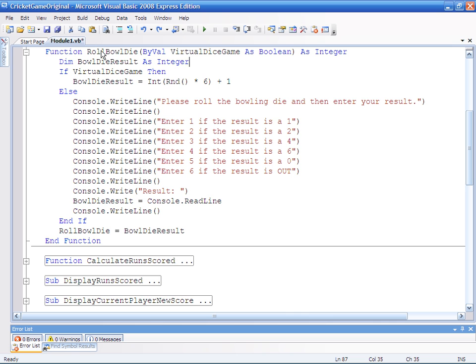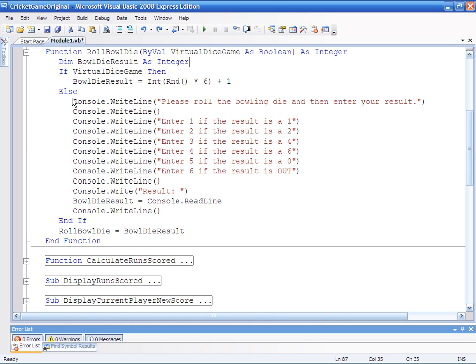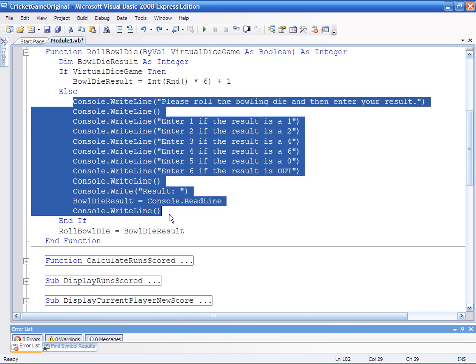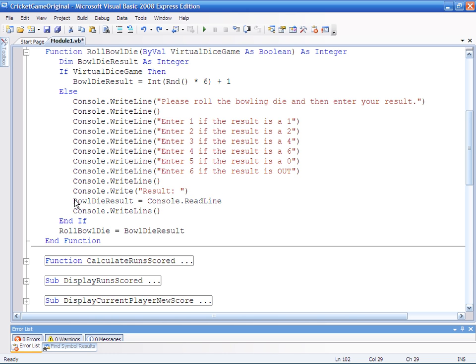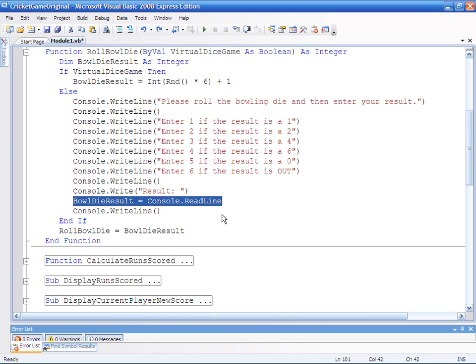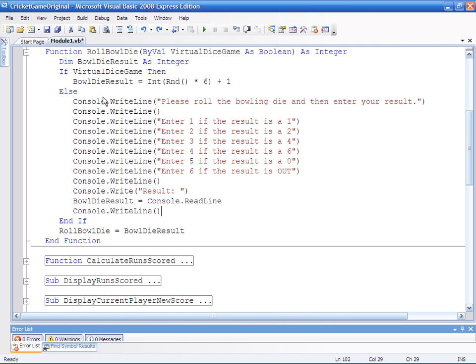So this is the roll ball die function. It runs repeatedly whilst the game is playing and we can see currently we've got an if statement that simply discerns whether we've got the computer generated dice or the user entered dice. And it's this input that we're interested in. But I'm actually going to validate around the whole of this construct.